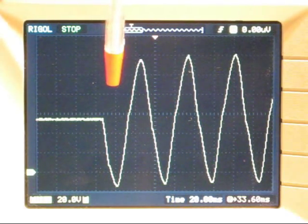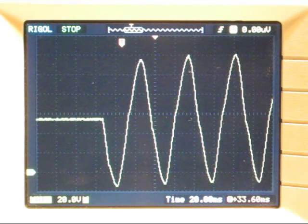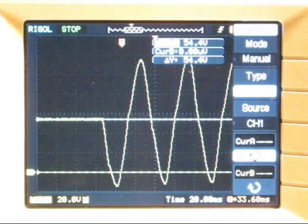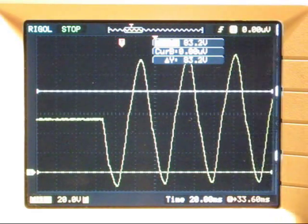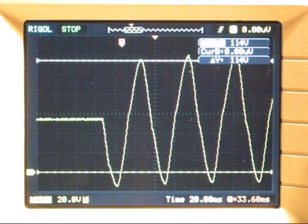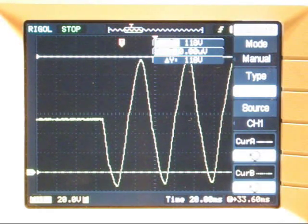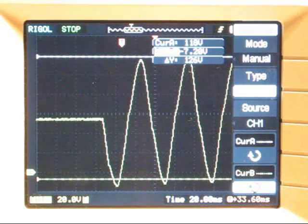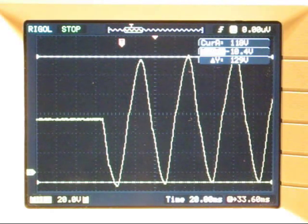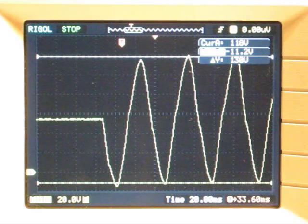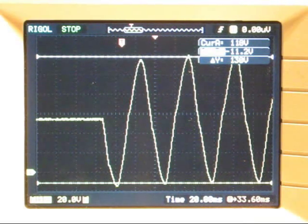Now the ringing signal itself — we can measure the amplitude of that. Let's bring up the cursor. Cursor A to the top, and cursor B down to the bottom. What we have here is approximately 130 volts, so the ringing signal itself is around 130 volts peak to peak.